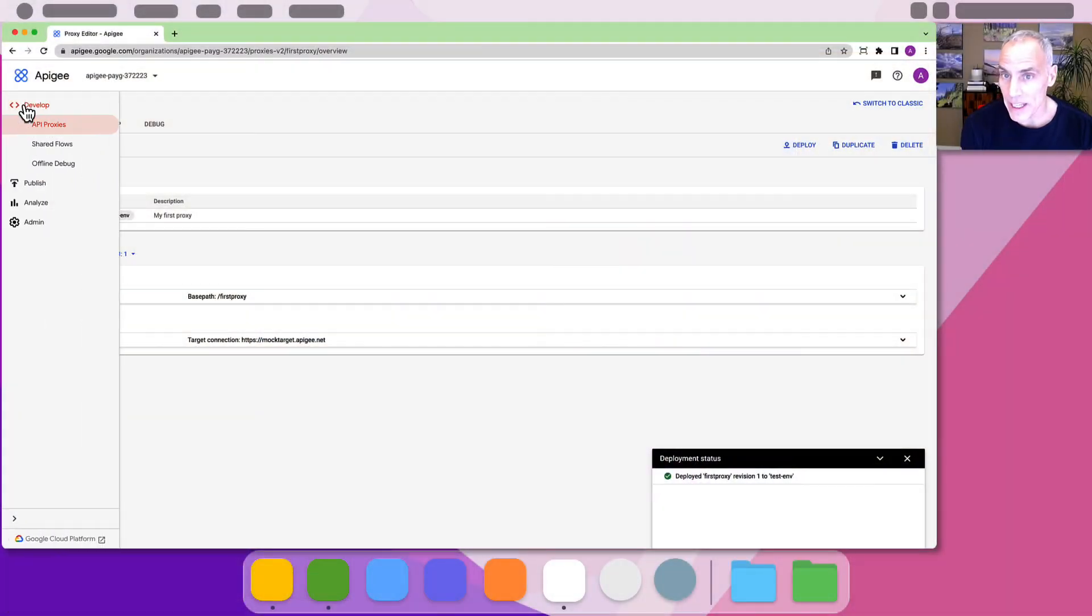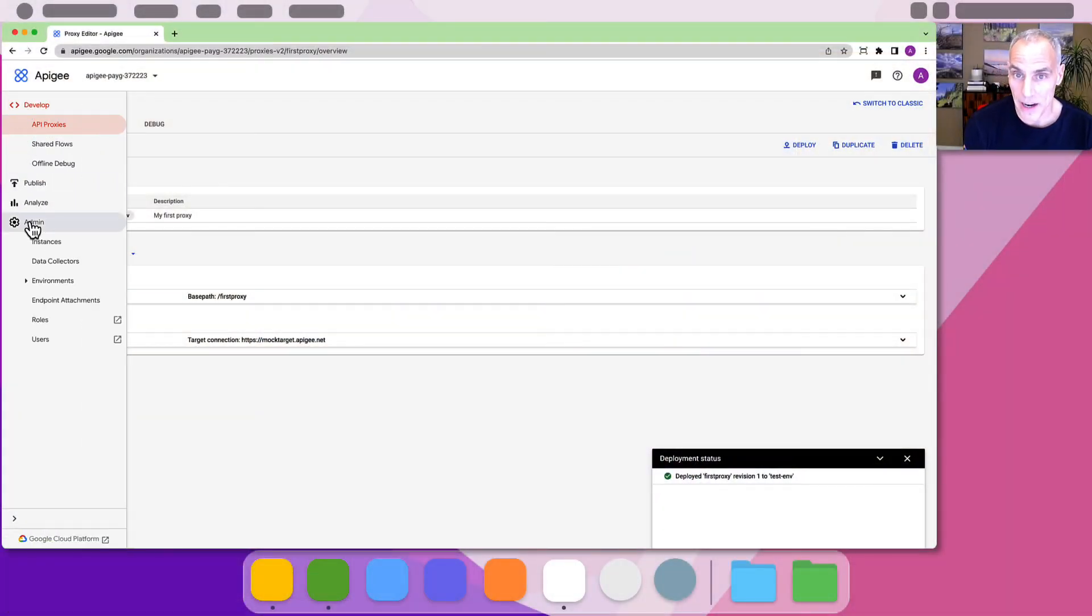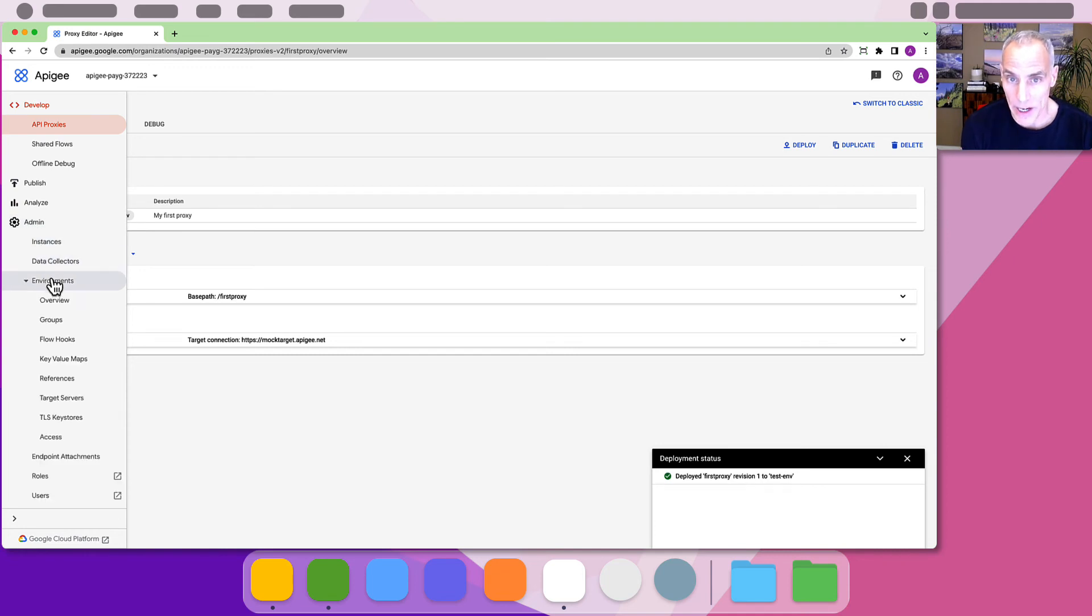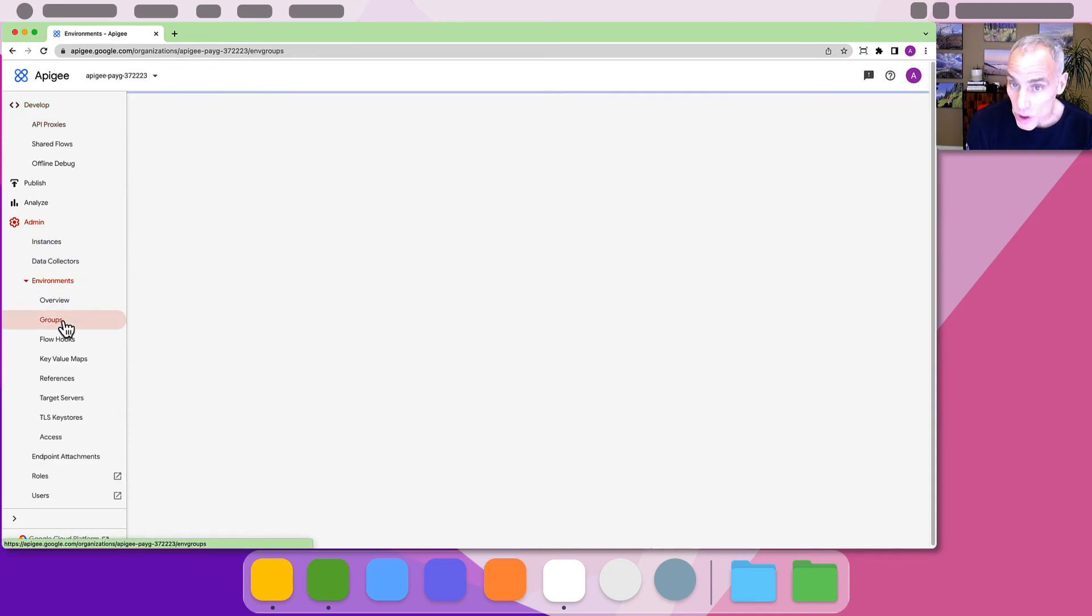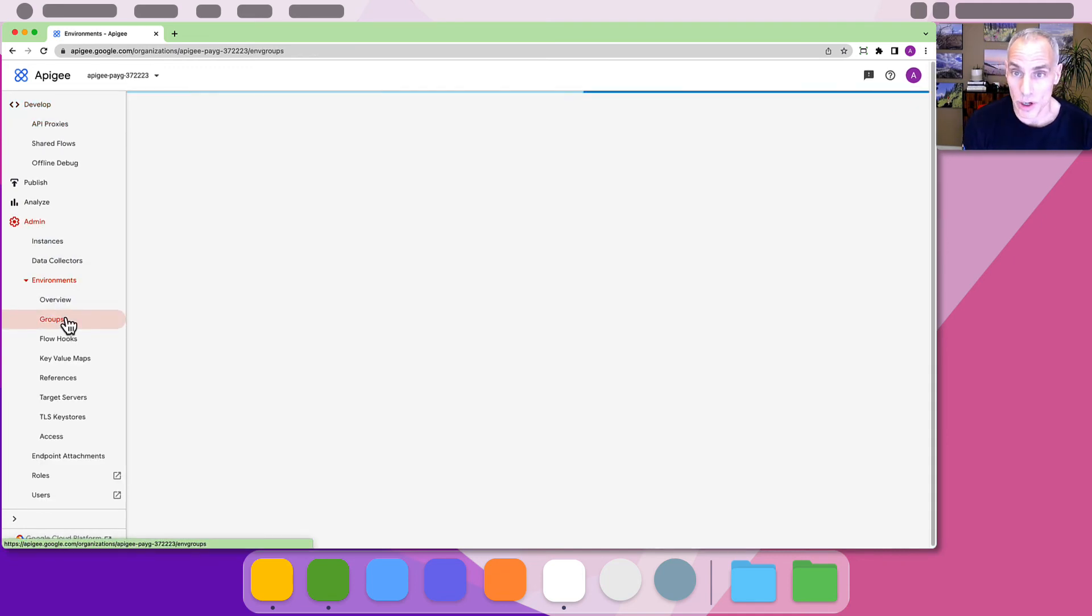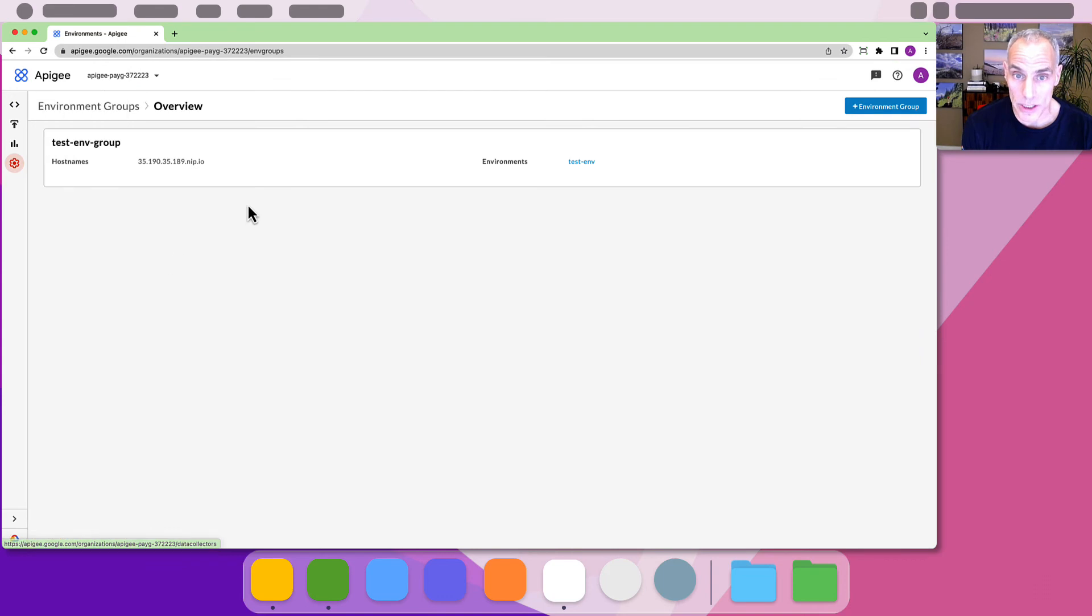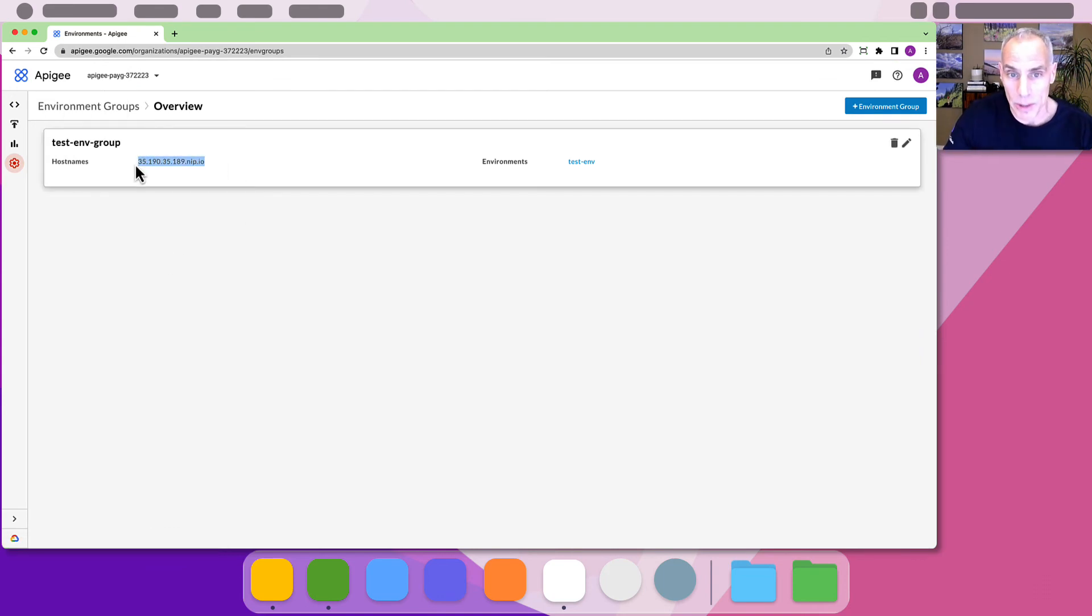Find it in the Apigee UI by using the left-hand side navigation. Select admin, environments, groups. There will be just one group in your Apigee organization. Select and copy the host name of that environment group.